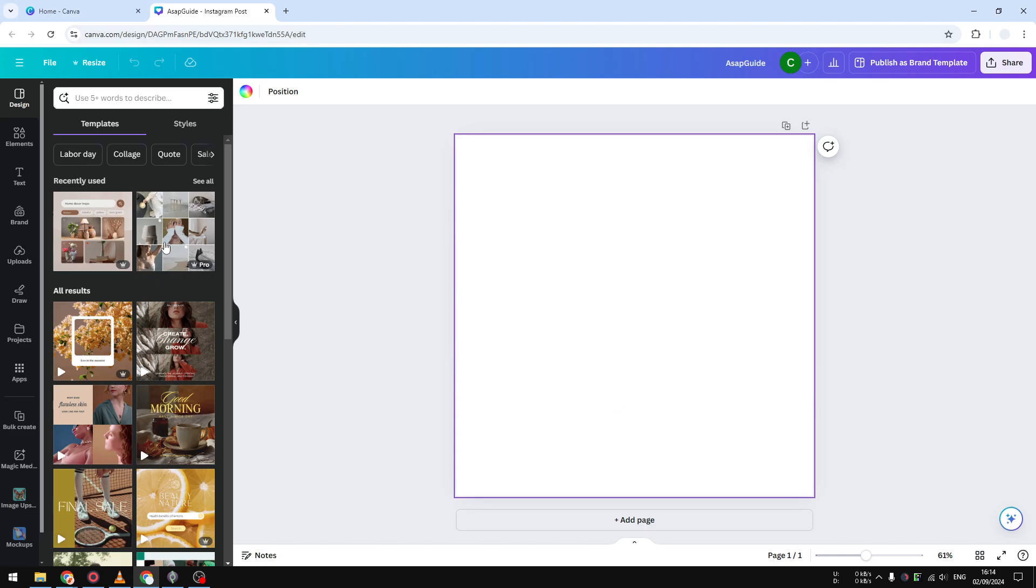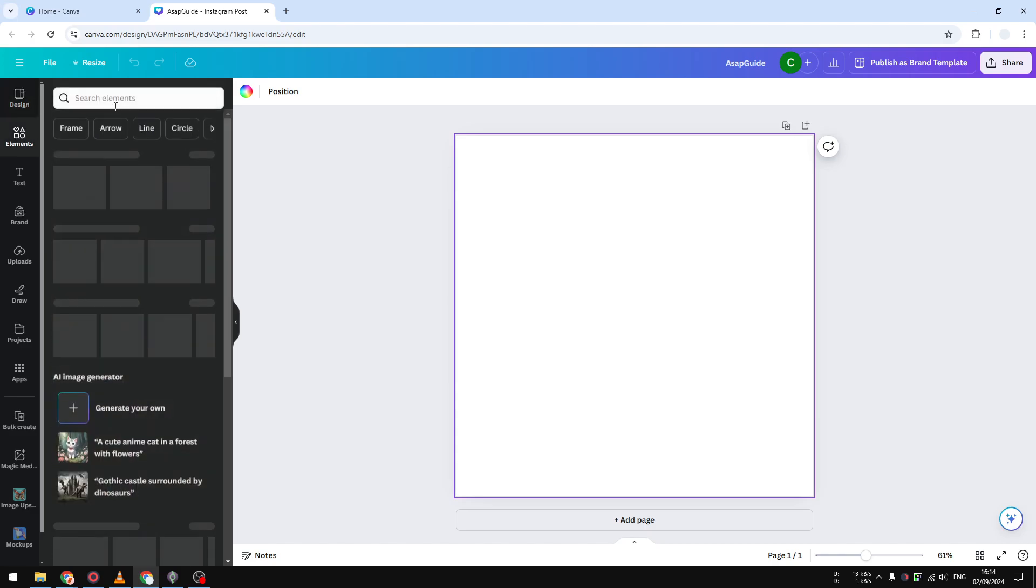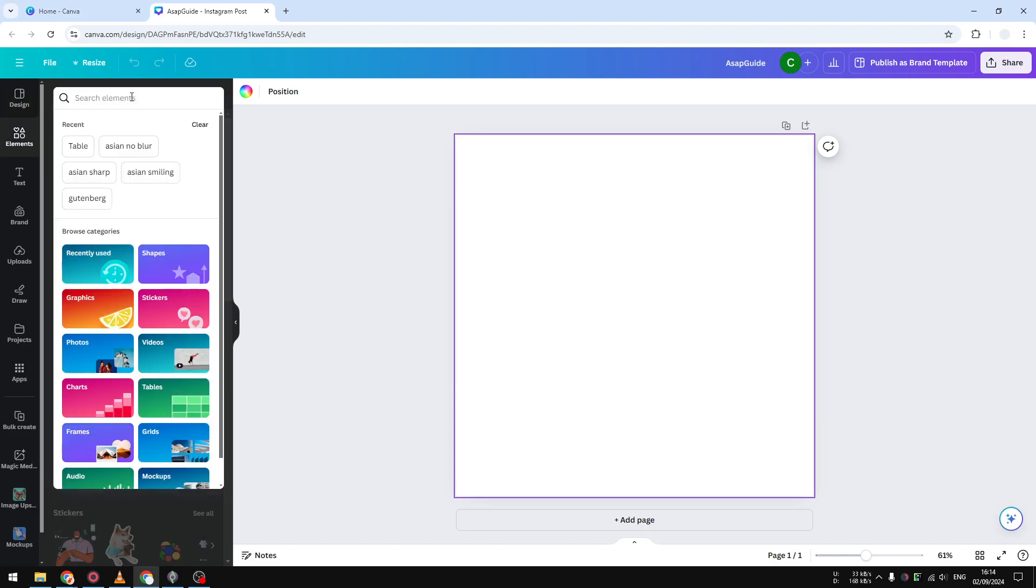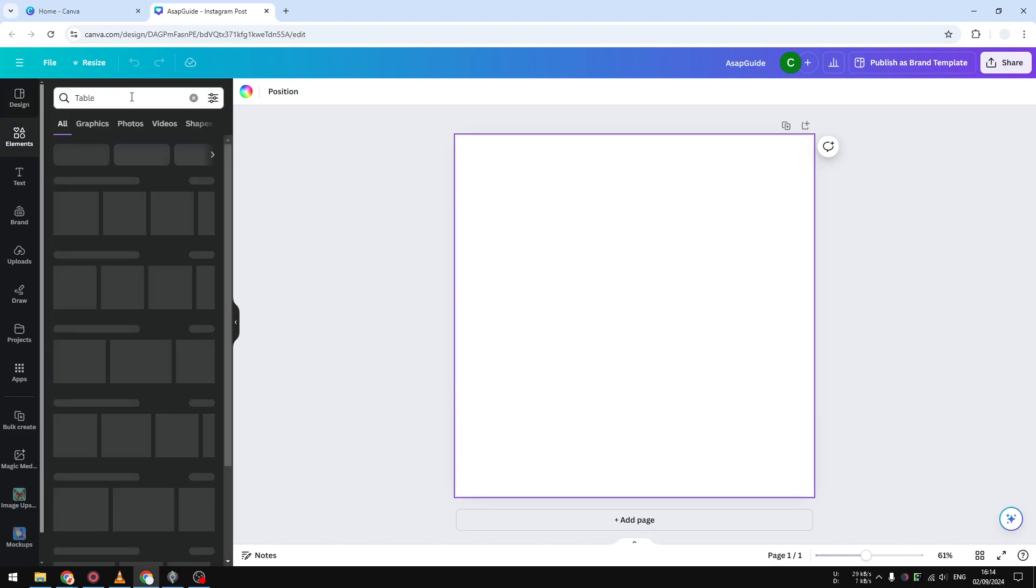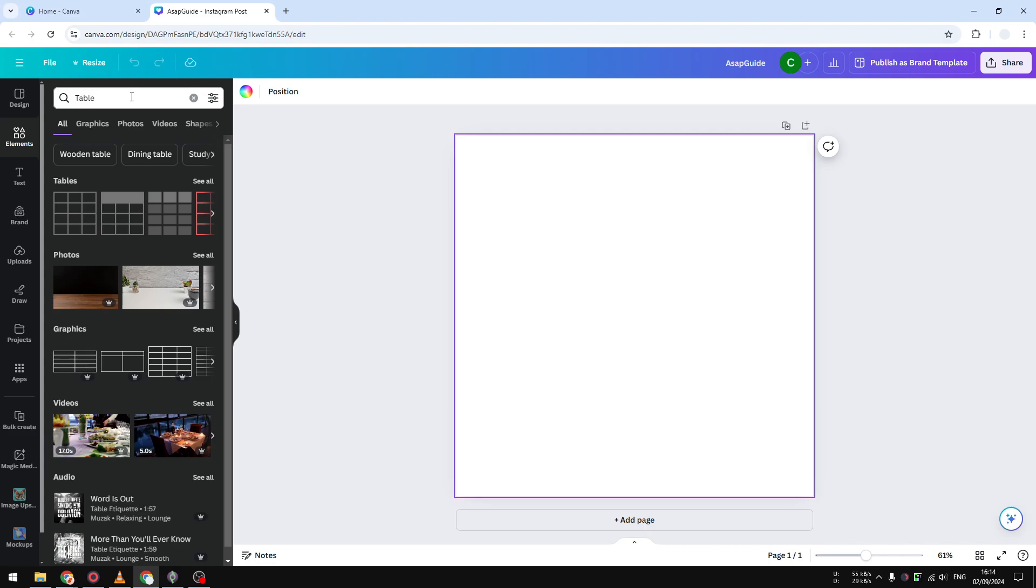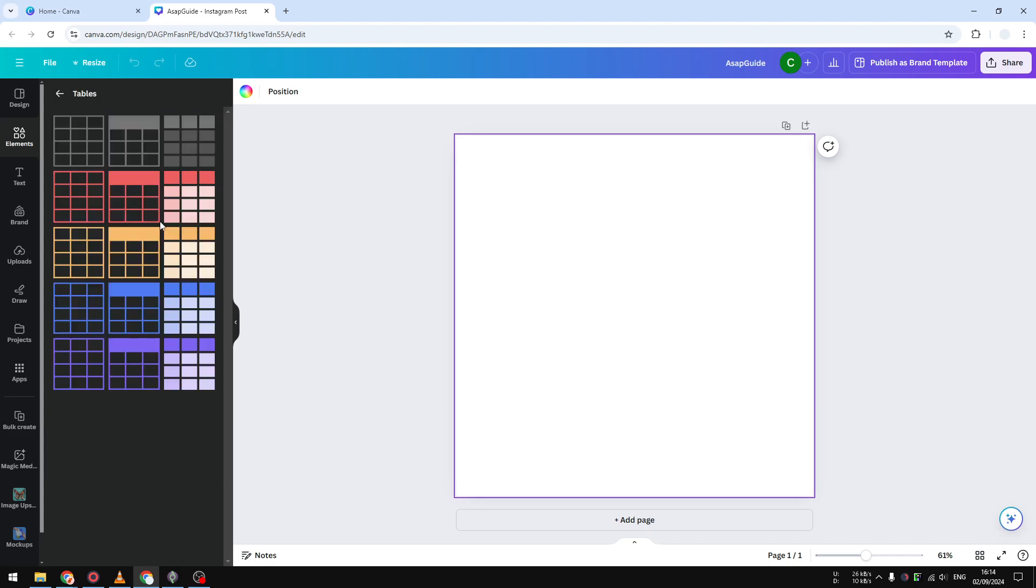And after that, navigate to the elements menu. Search for 'table' - that is the keyword that we really need. And then you have to click 'see all' on the table section. You will see some pre-made table designs that you could insert to your document.